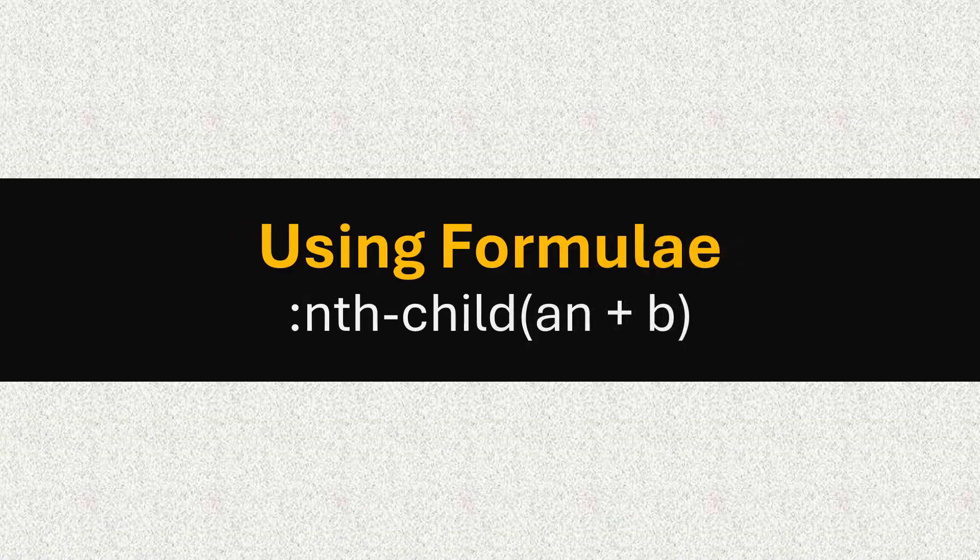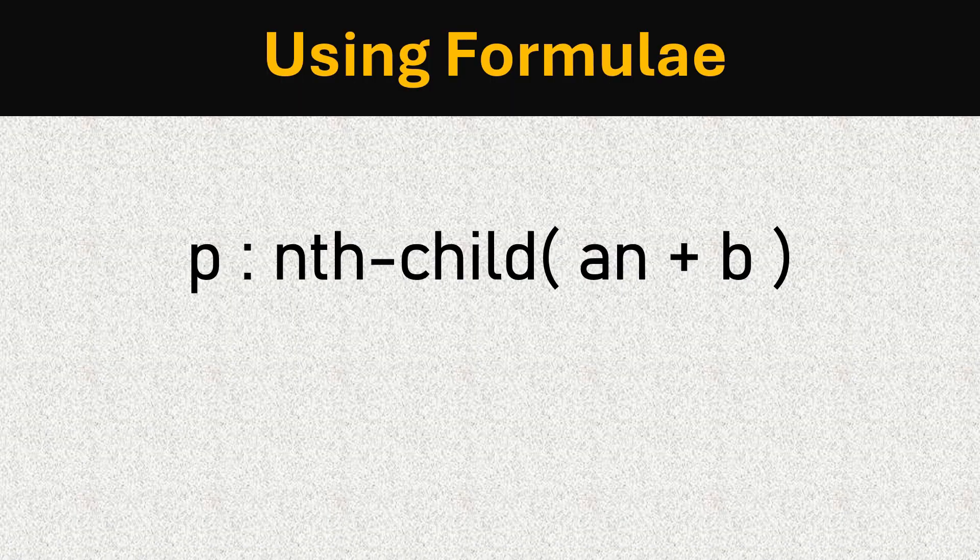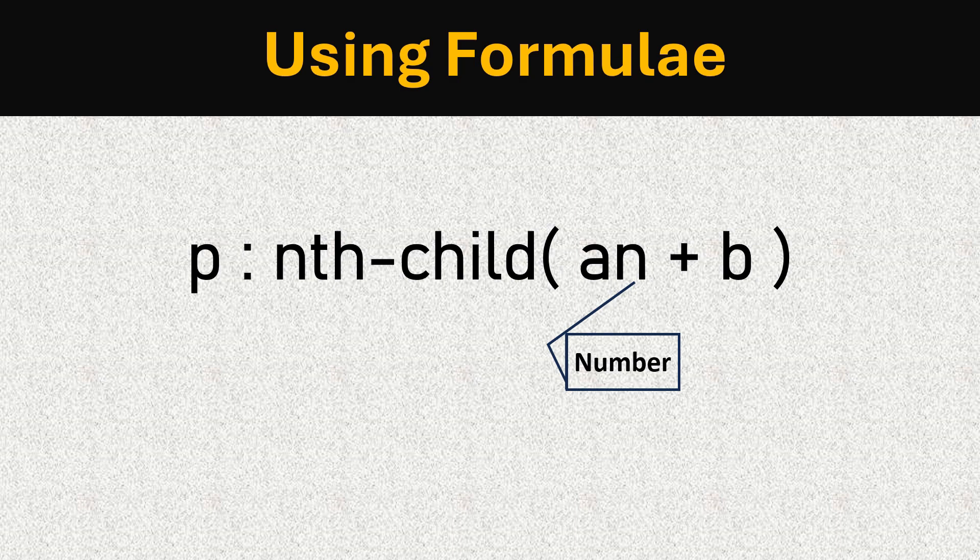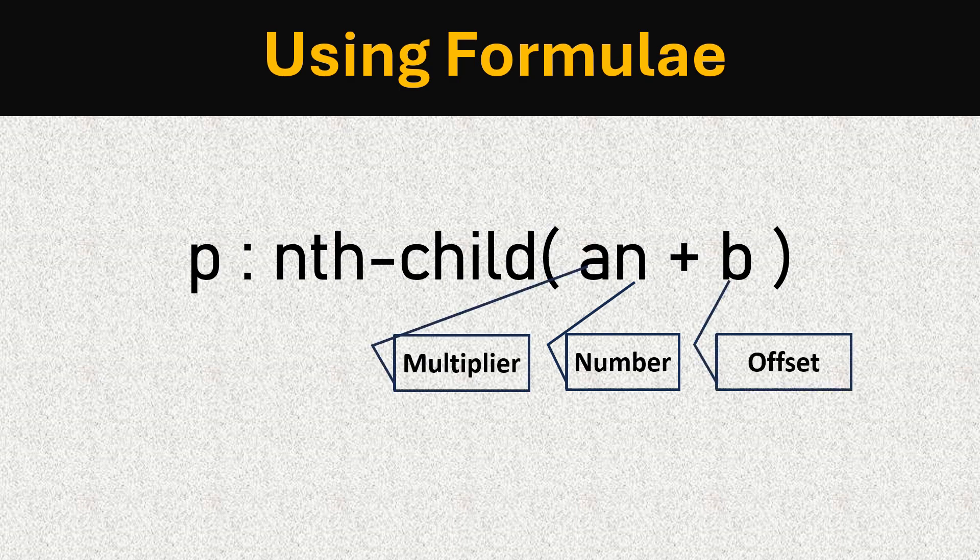Note something here. You can use a formula like this. Here n represents the position of an element. In 3n, 3 is the multiplier, and b is an offset.